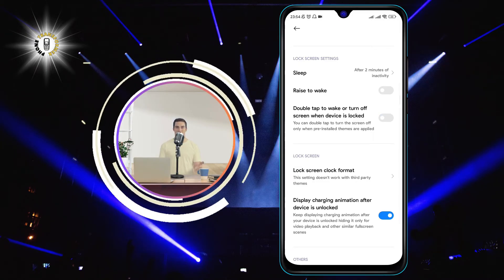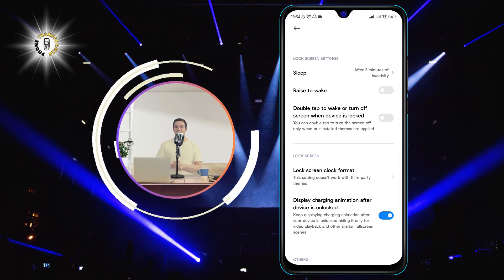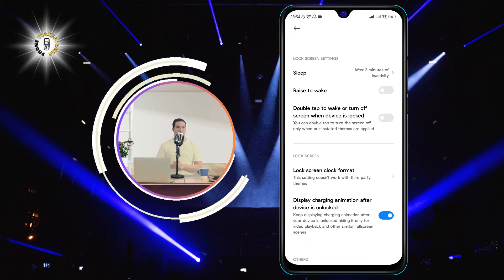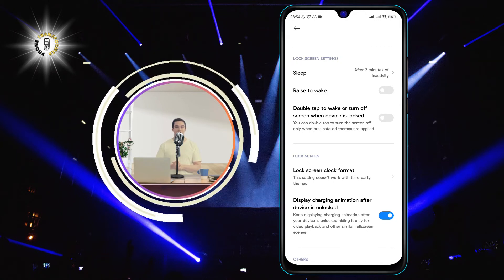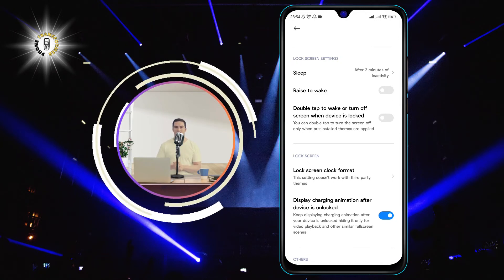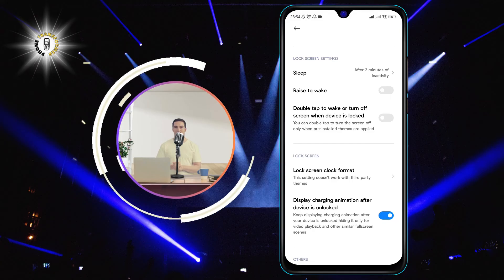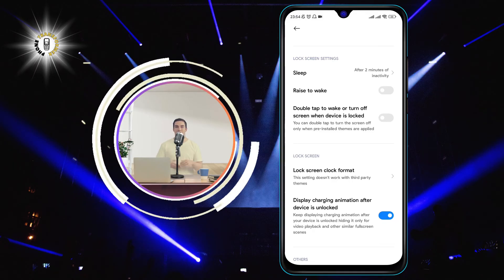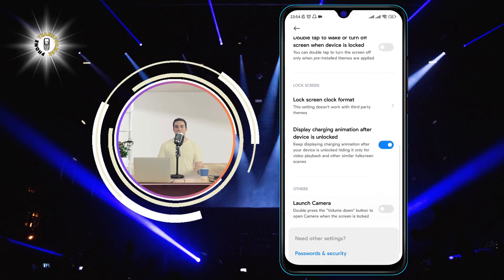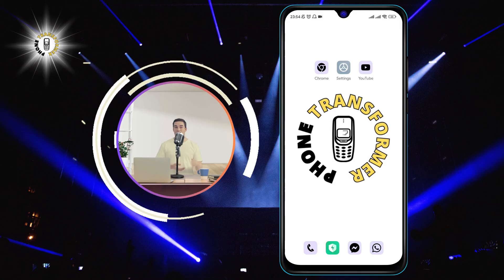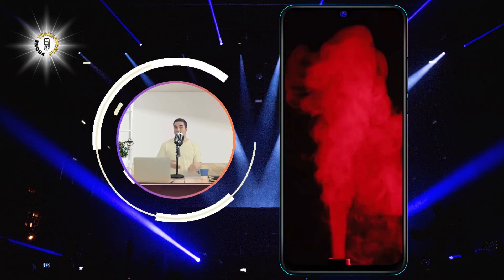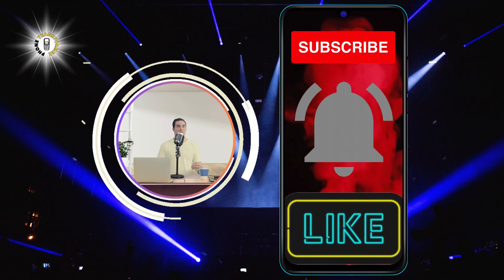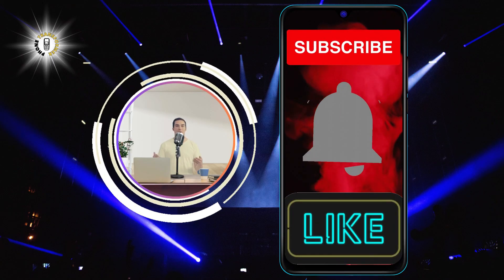And that's it. You have successfully turned off double tap on your Android phone. Now you can enjoy your phone without worrying about accidentally waking up or turning off your screen. We hope you found this video helpful. Thanks for watching and see you in the next video. Bye.